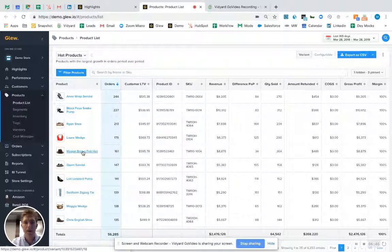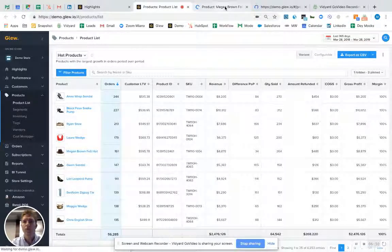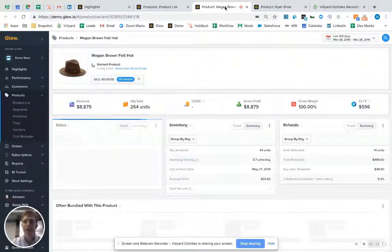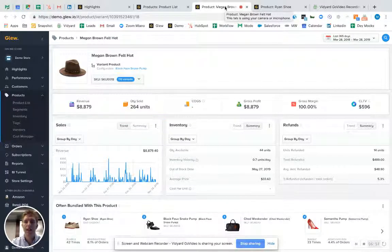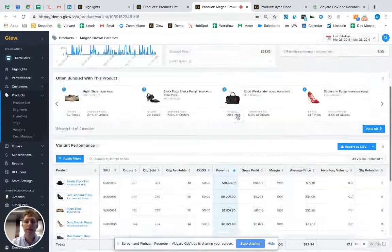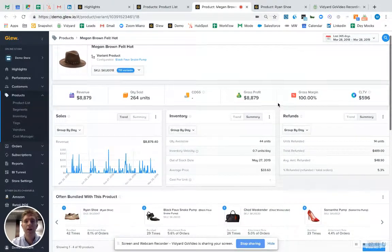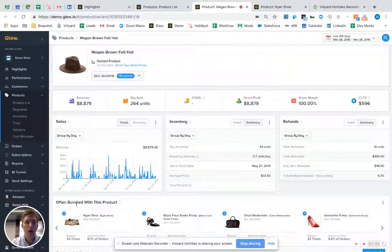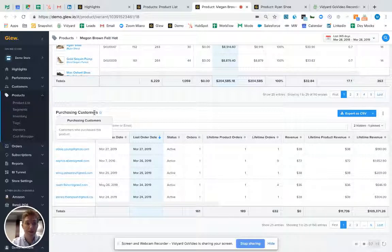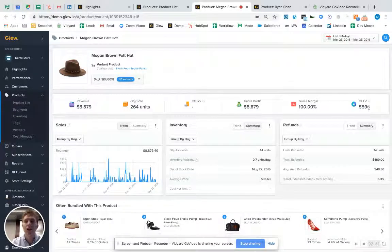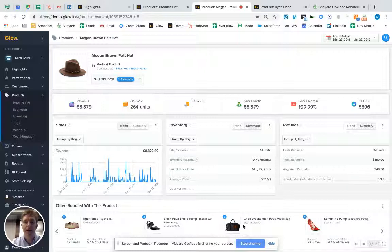If I open up a couple of products — like the Megan Brown felt hat and the Ryan shoe — I can see the product detail. I want to know everything about this product and the people who bought it to make as much money as possible. Specifically, what is often bundled with this product? The average order value multiplied by the average purchase frequency for the purchasing customers CSV here is $596, so I know they like me because they spend a lot with me. I'm now looking at the nucleus of the tastes of my highest paying customer base.